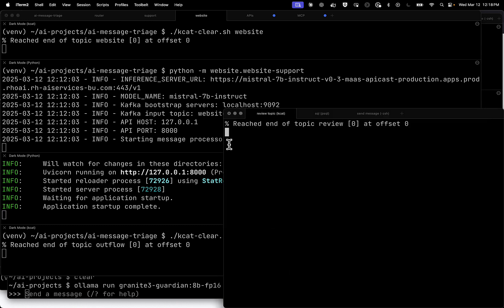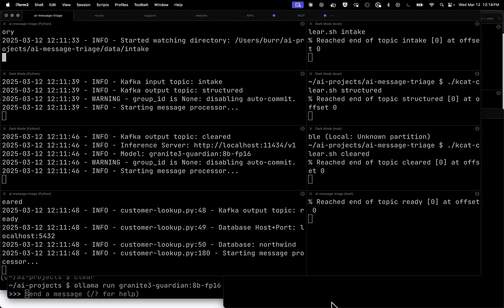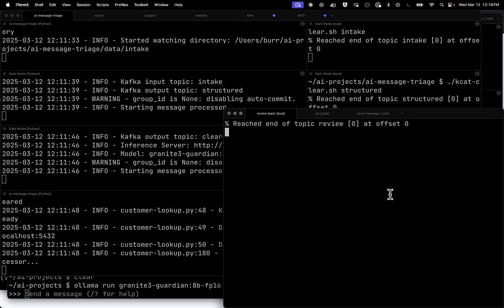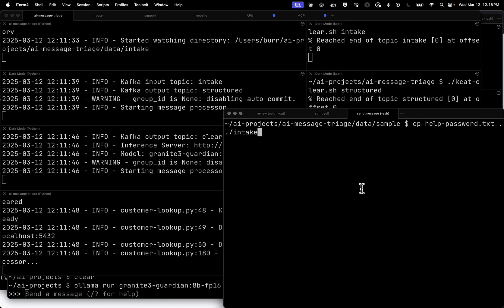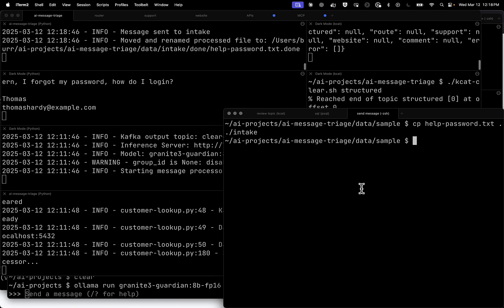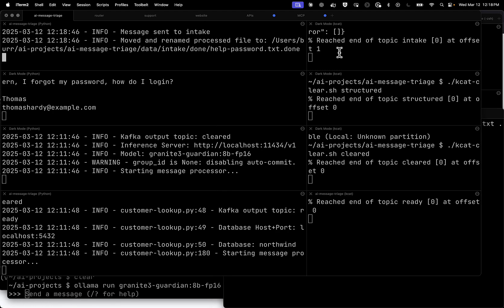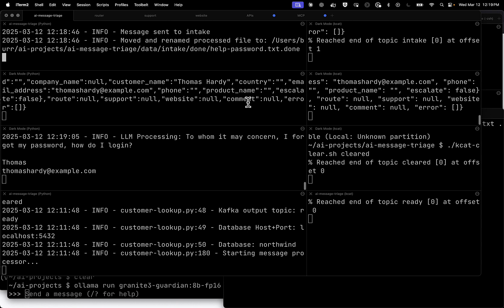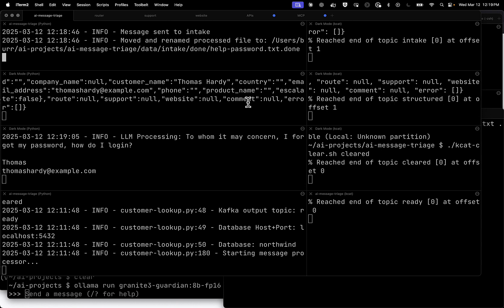So let's go ahead and pump a message in here. I just have some messages set out here. Let's try the password reset real quick. We're going to push that file over to intake. There's the intake process running there. You can see this is the actual forgot password request from a customer called Thomas Hardy. It's got to basically apply the structured output. It's going to extract structured output from that. That takes a few seconds because it's got to call the LLM to make that call.